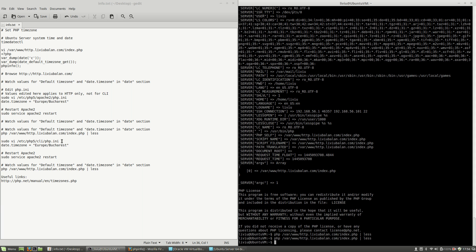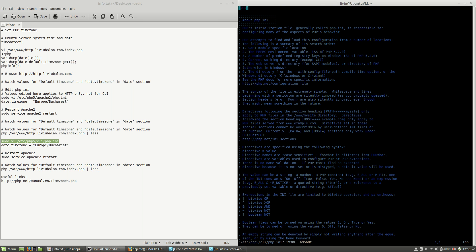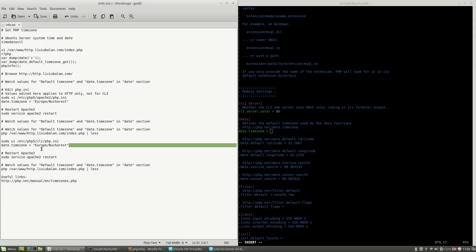I will use sudo vi /etc/php5/cli/php.ini, search for timezone, uncomment the timezone. As you can see, these are the same steps as the previous HTTP php.ini. Set the timezone to Europe/Bucharest, write and quit.